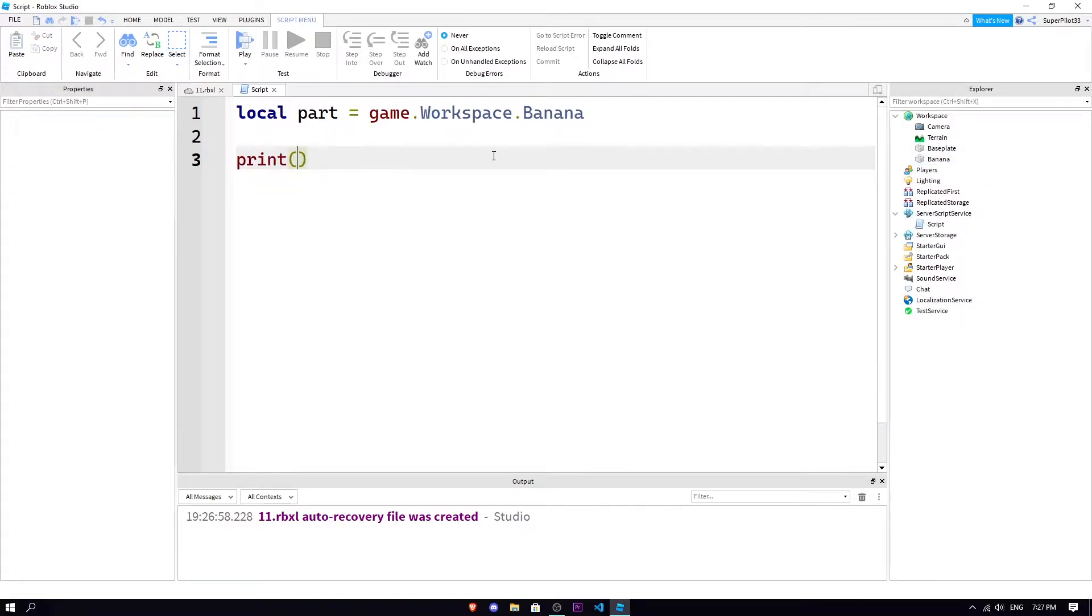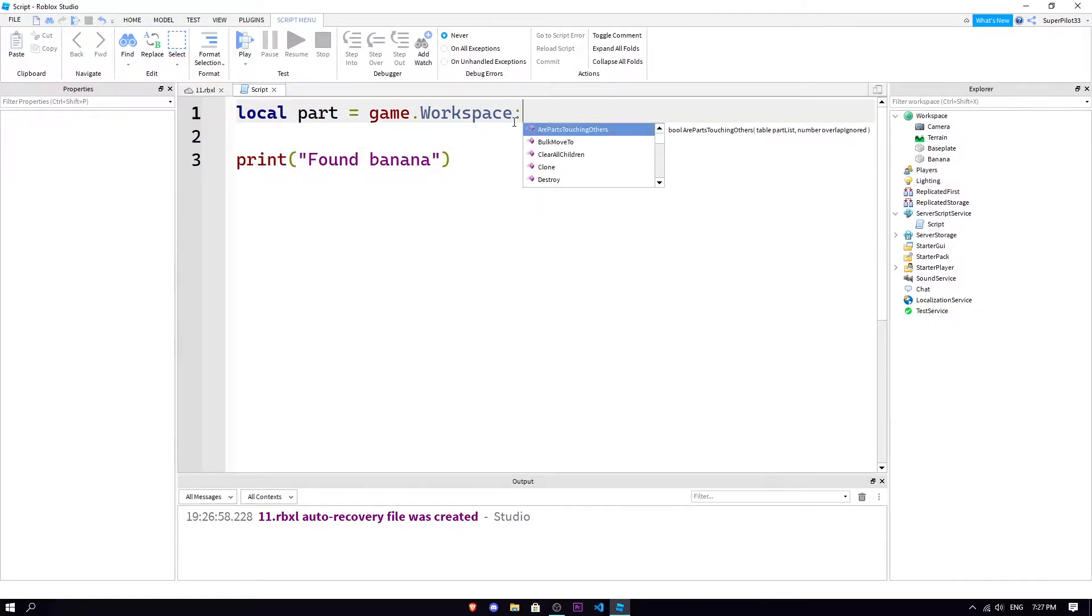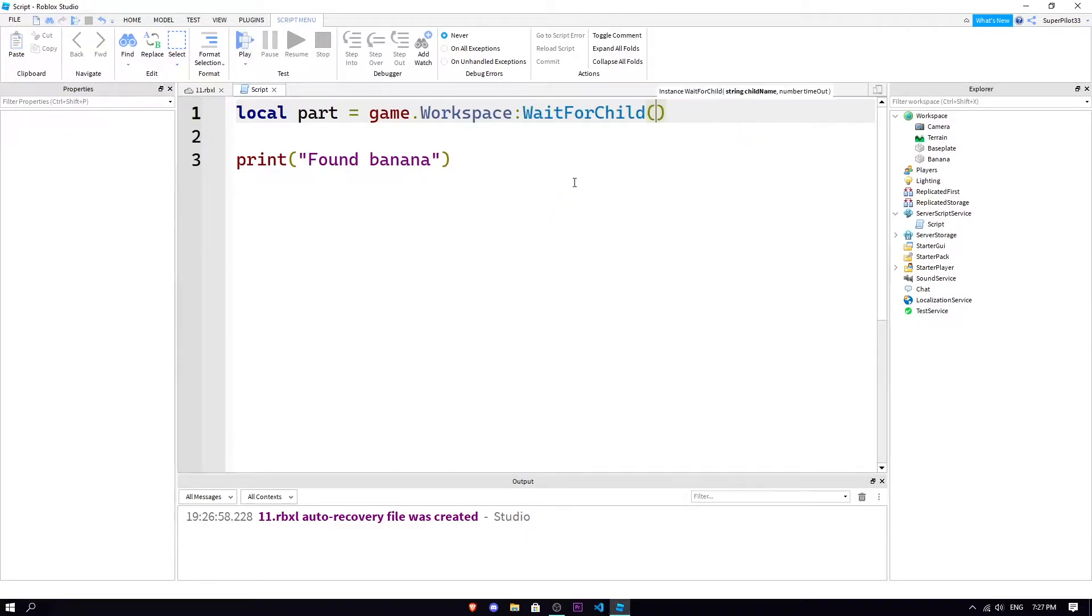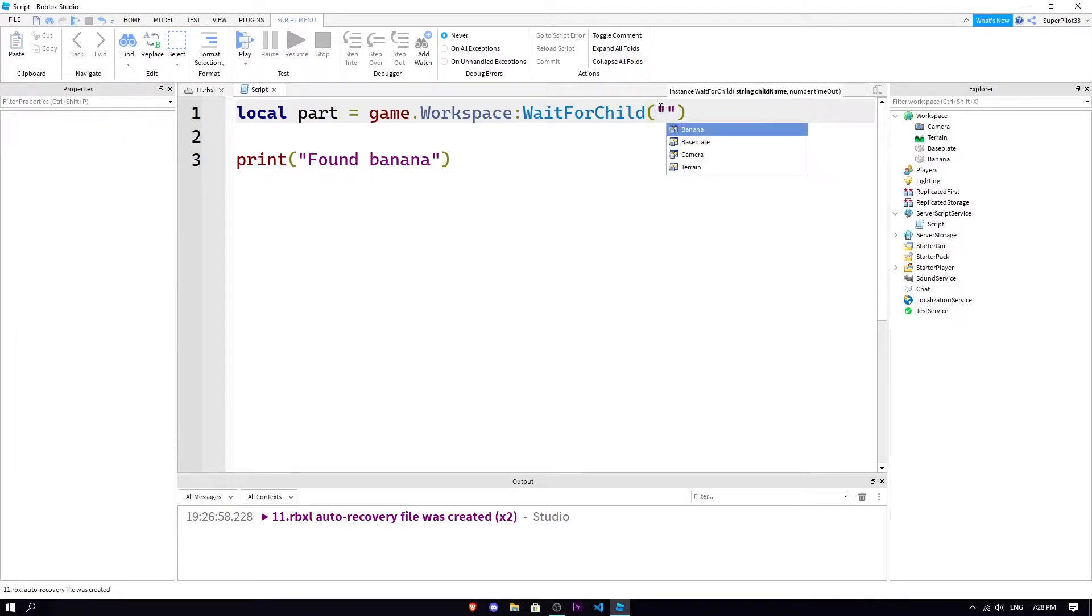Now we're gonna actually use the first function. We're gonna use a colon and let's see if I can find it here. There it is, WaitForChild. The child name is the only one you're gonna look at here. Number timeout, don't worry about it, I've never used it.